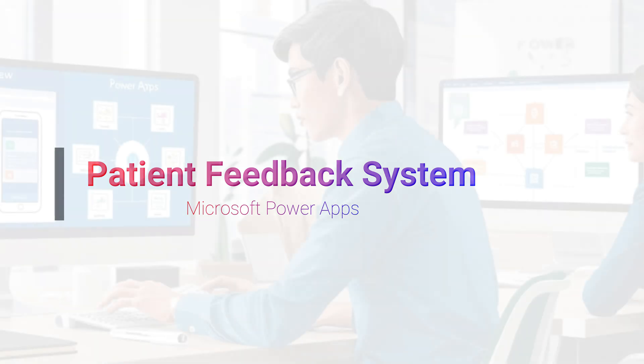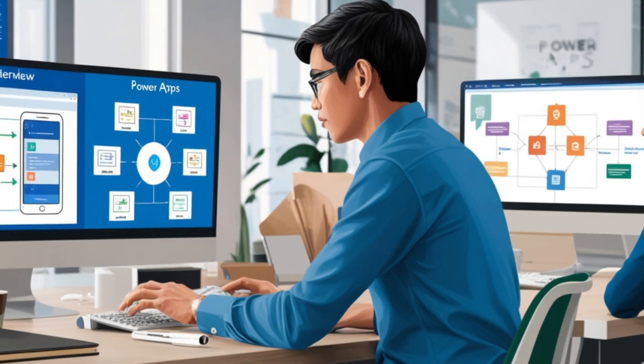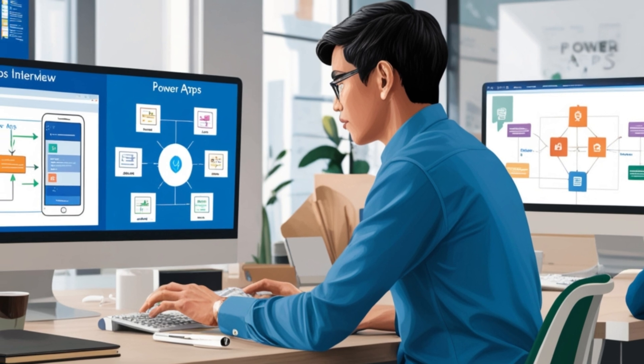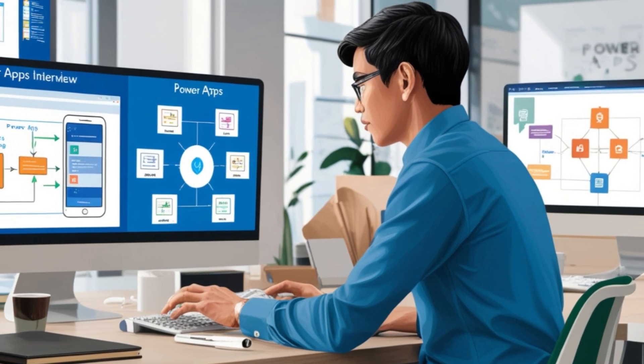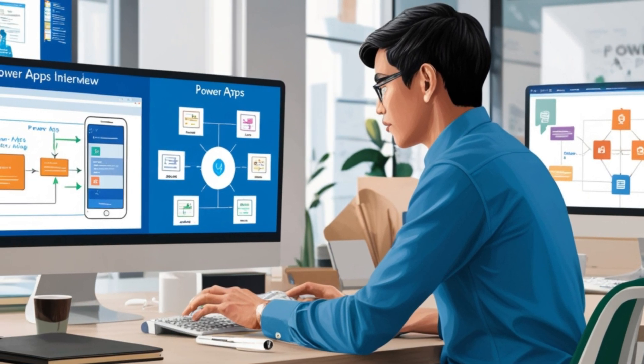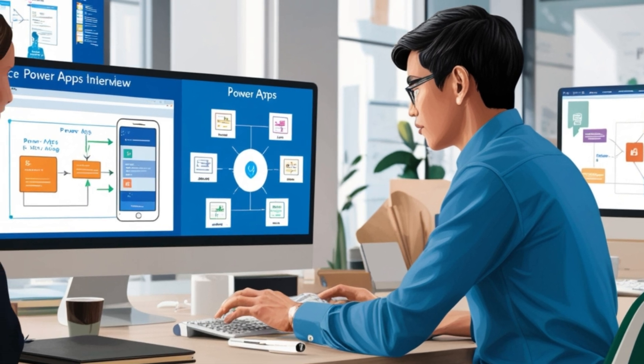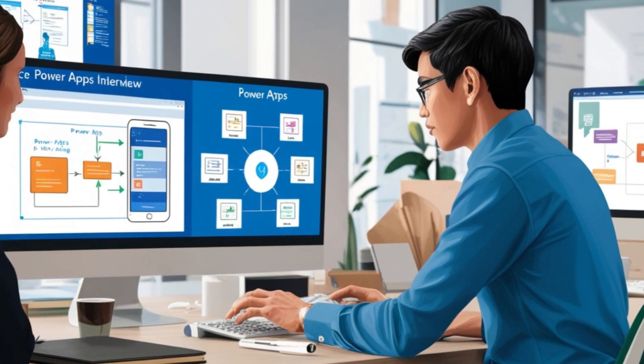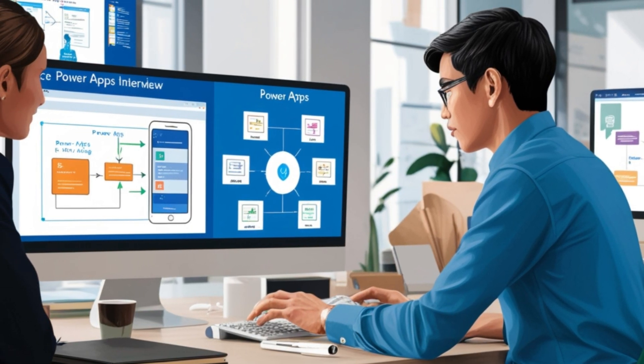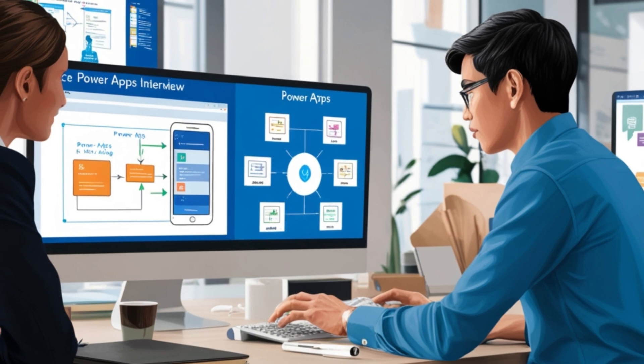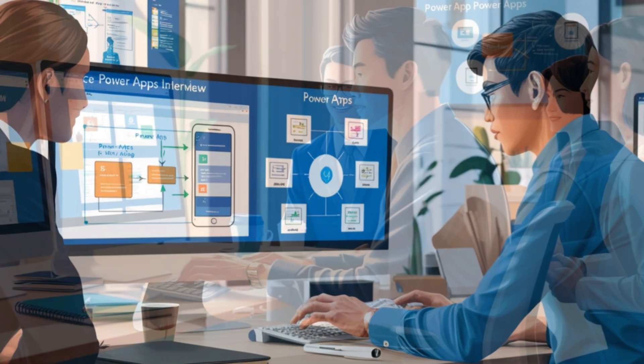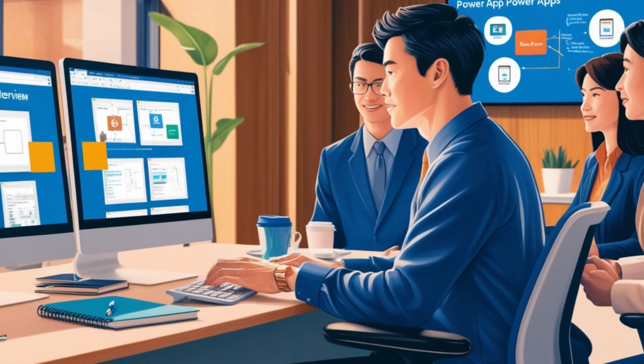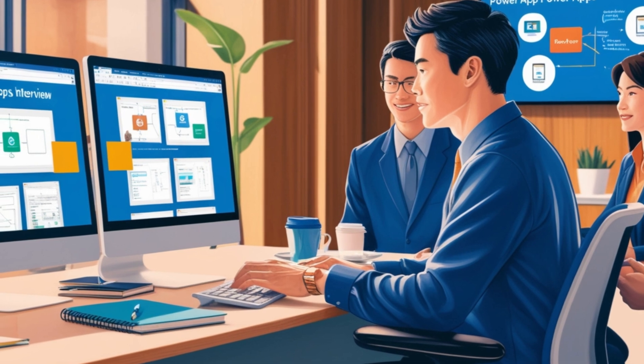Before we get started, here is a quick challenge for you. I am going to walk you through the requirements for this project but I won't show you the solution immediately. I want you to take on this challenge yourself, try building the app on your own and then come back to compare your solution with mine. You can download the requirement document from the link in the description or my bio.